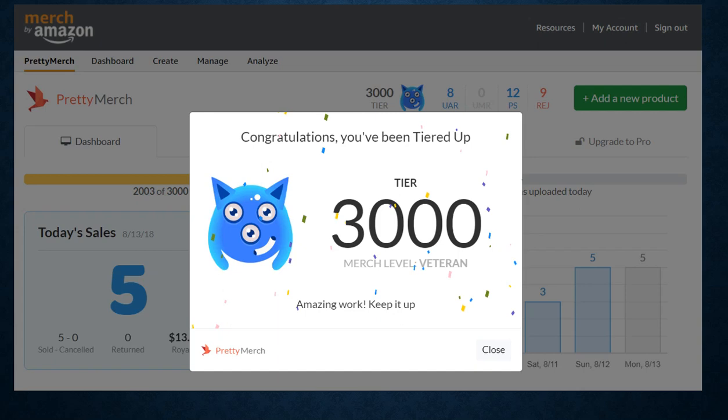Hi everyone, Mike here with a Merch by Amazon tier update video. Also, what I'm going to do over the next couple of minutes is review the account overall for the last year, year and a half, and talk about the progress and some lessons learned since I started working with Merch.